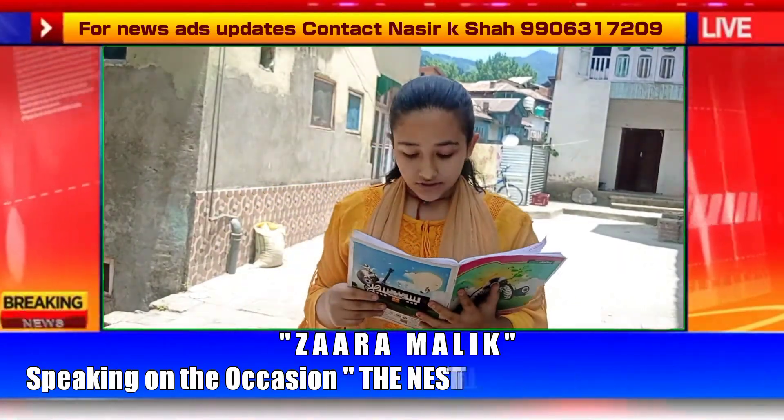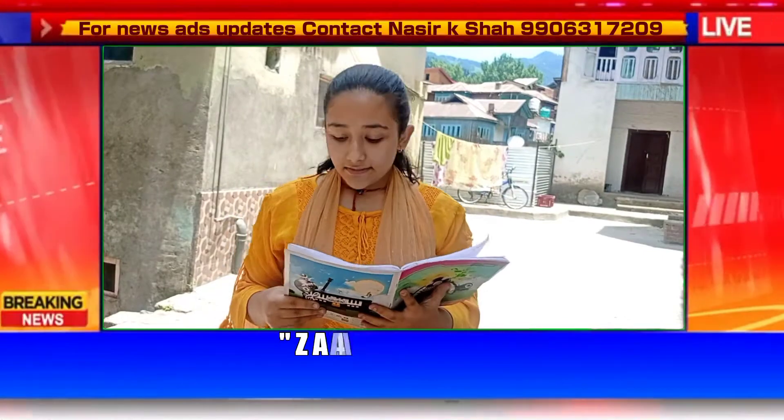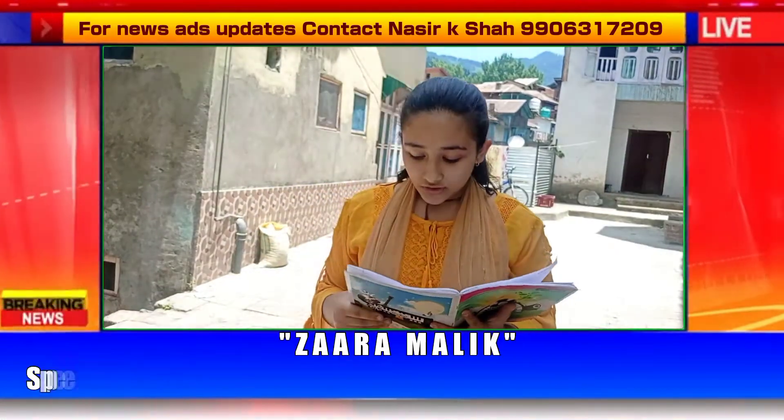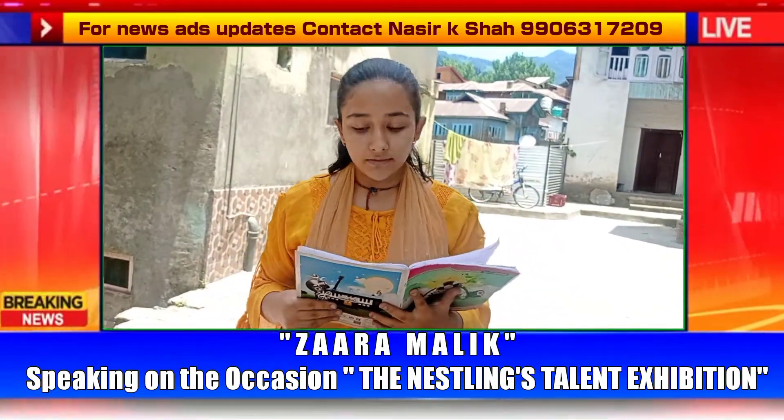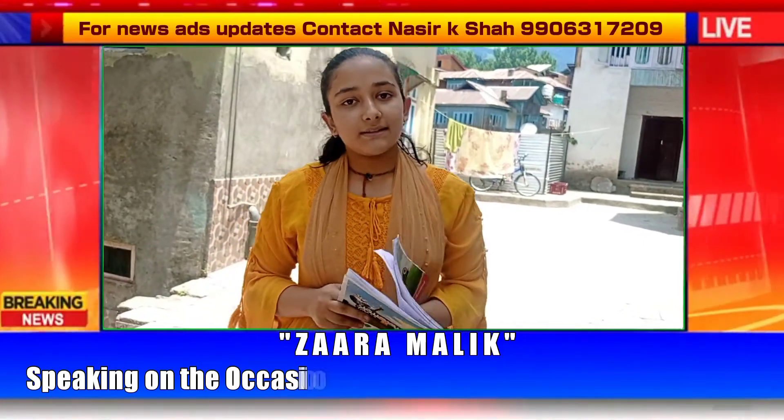The crab is also called a crustacean. Turtles give eggs under the soil and live for 120 years. Fishes breathe through their gills.